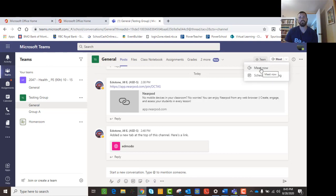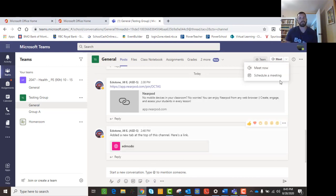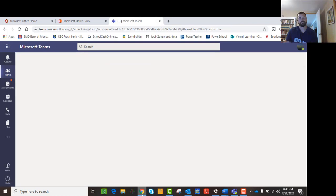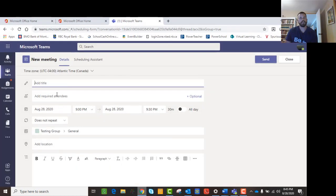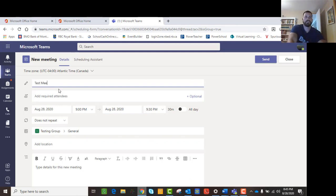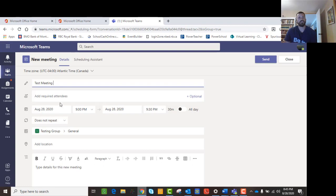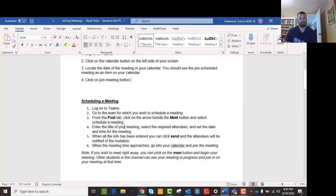If you click Meet Now, you will start a meeting right away, and that's not generally what you want to do. So you want to Schedule a Meeting. Click on that and it asks you to enter the title of your meeting — I'll call it "test meeting" — and it will ask you to schedule it, asking when you want it and who's supposed to come.